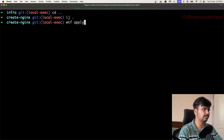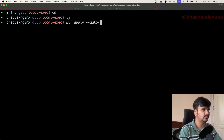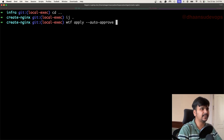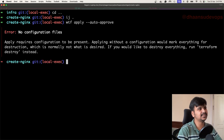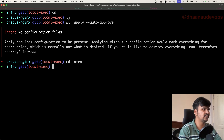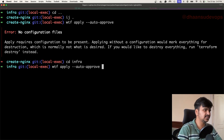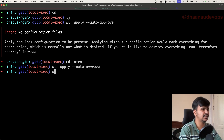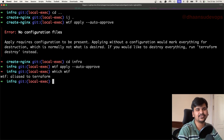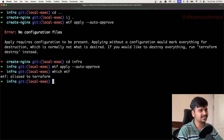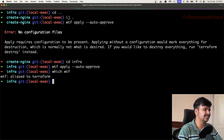Let's run terraform apply with auto-approve. It will take some time to create the resources. I have to be in the info folder. 'wtf' is just an alias I have set — wtf stands for 'webinar terraform'.